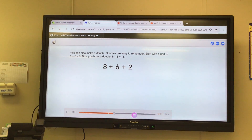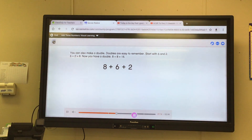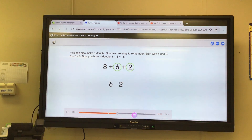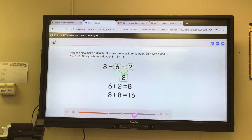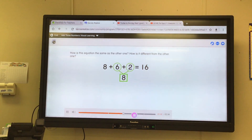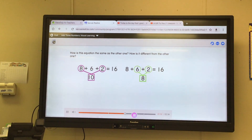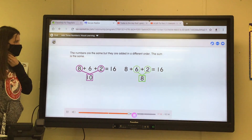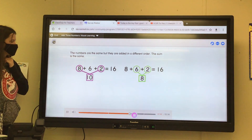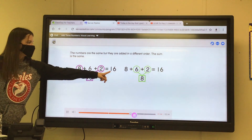You can also make a double. Doubles are easy to remember. Start with six and two — six plus two is equal to eight. Now you have a double: eight plus eight is equal to sixteen. How is this equation the same as the other one? How is it different? The numbers are the same but they are added in a different order. The sum is the same.